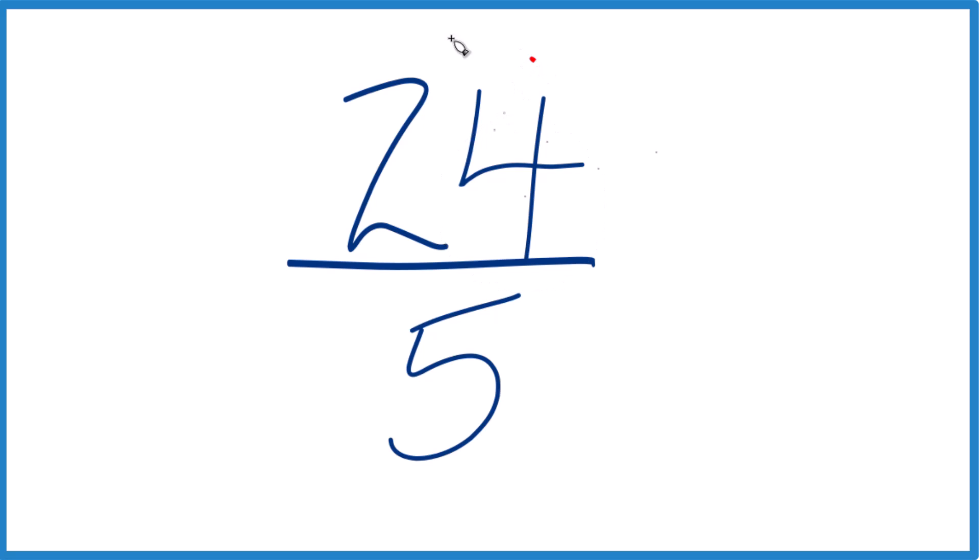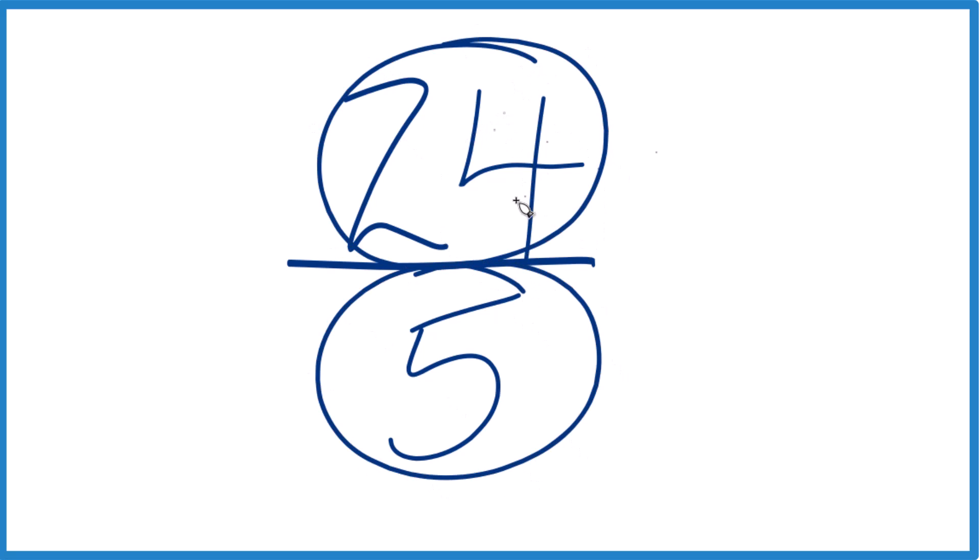But because 24, the numerator, is larger than 5, the denominator, it's an improper fraction. So we can write it as a mixed number. Let's do that.